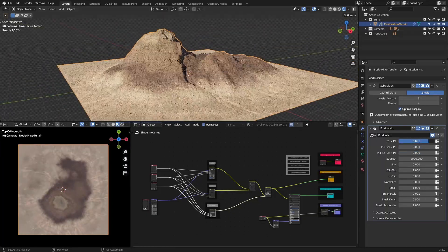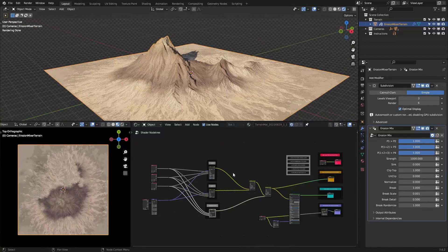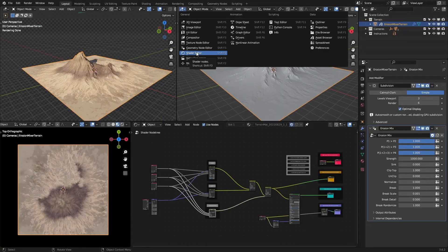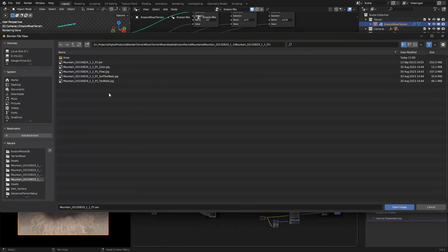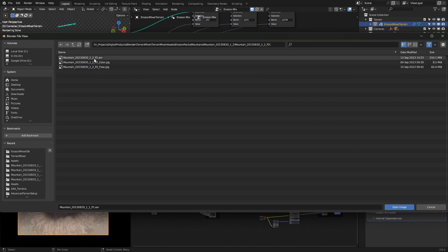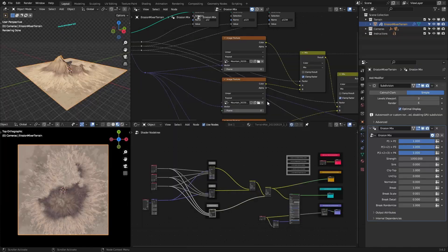You can mix up to four height inputs—two is the minimum. Simply change the file path inside the image texture node to change the height input.